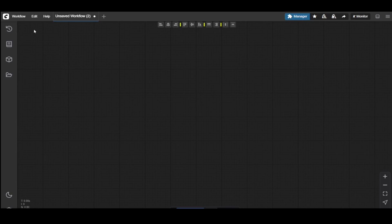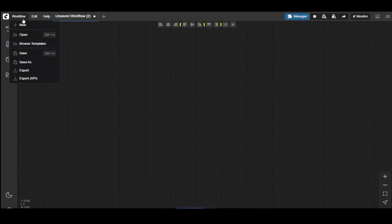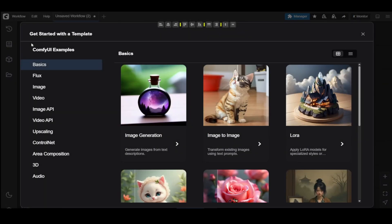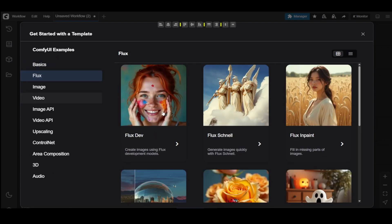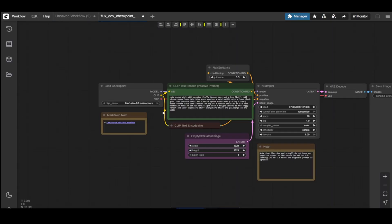We'll be using the FluxDev model for this example. Start by going to the top left corner of the ComfyUI interface. Click on Workflow, then select Browse Templates. In the sidebar that appears, click on Flux, and then choose FluxDev to load the workflow into your workspace.